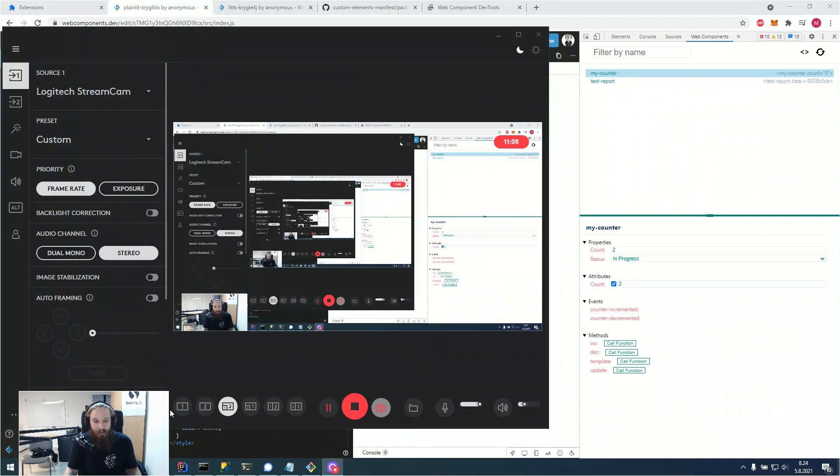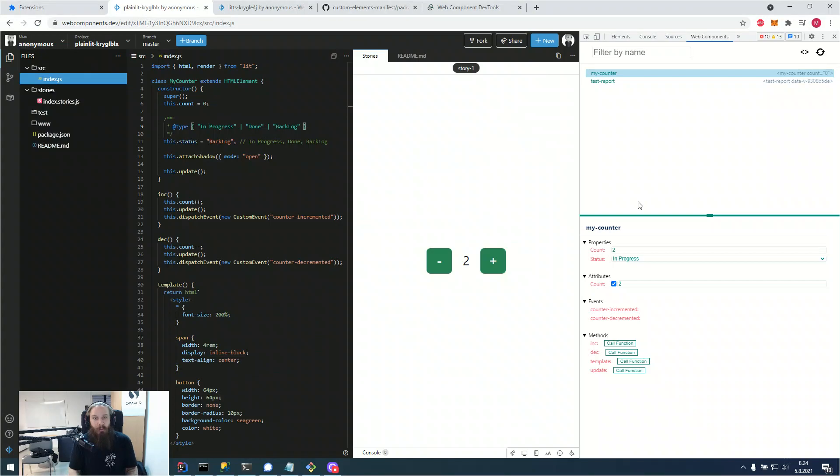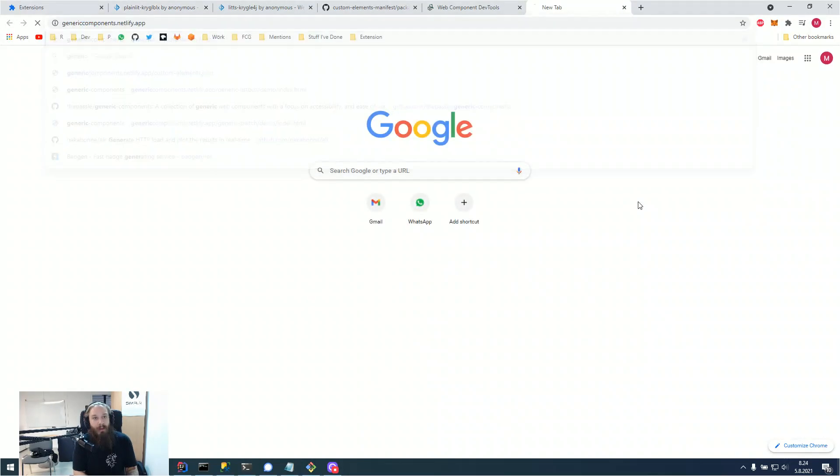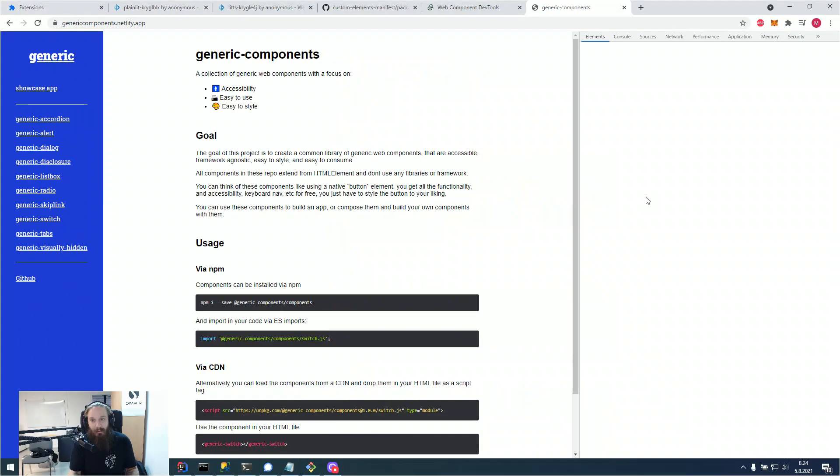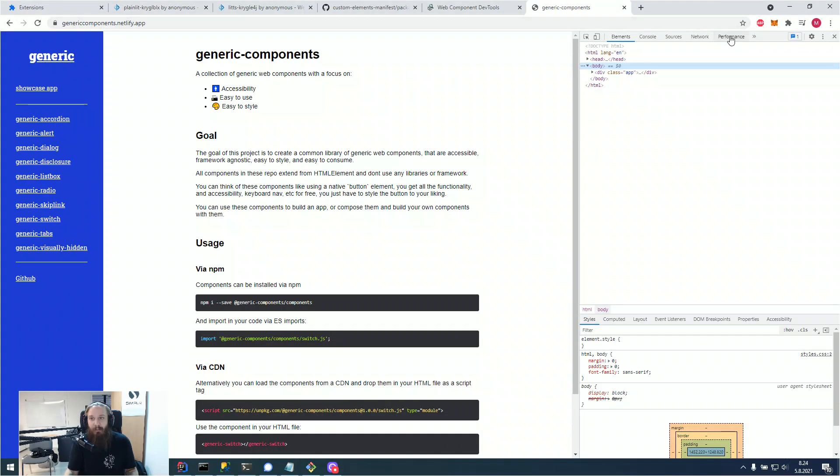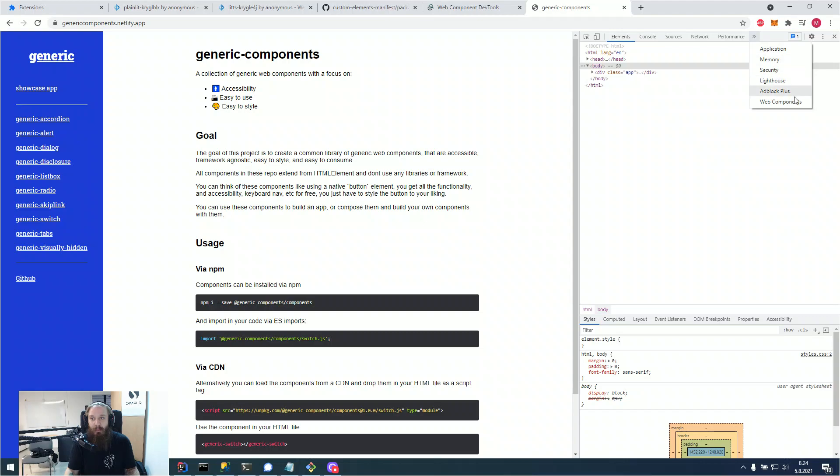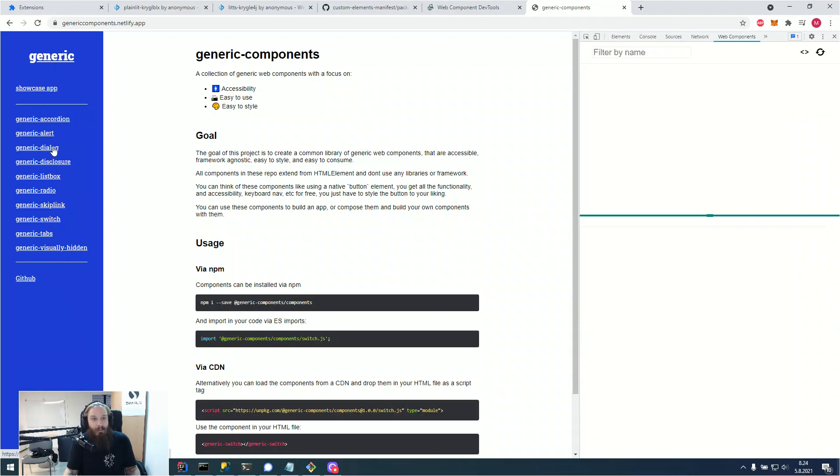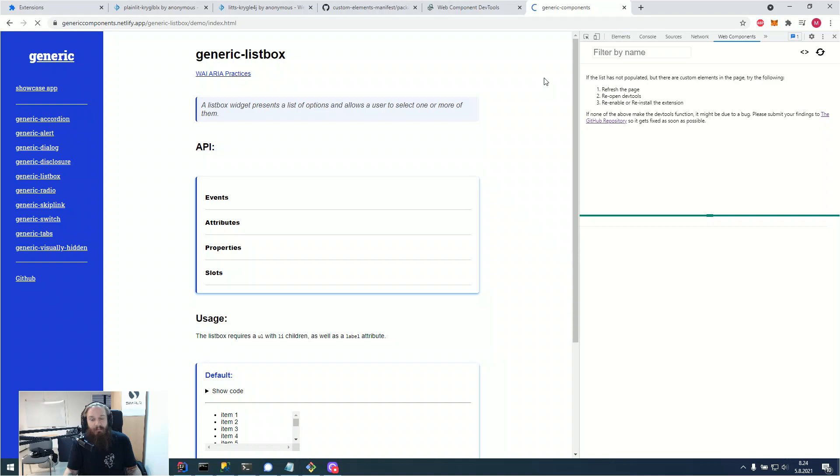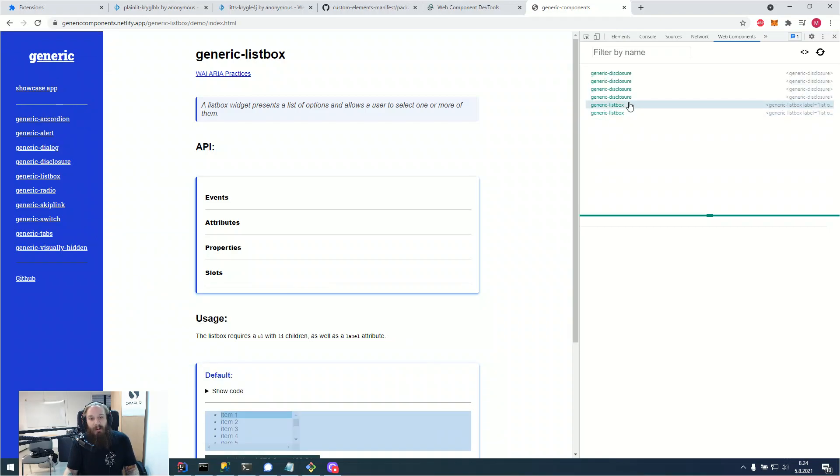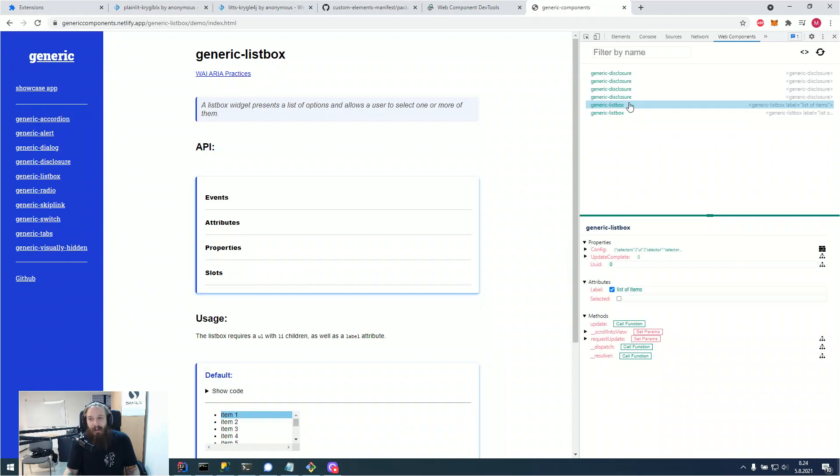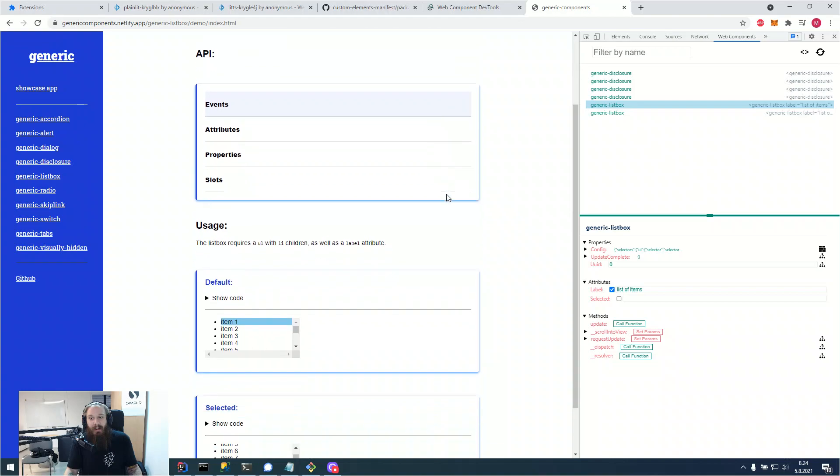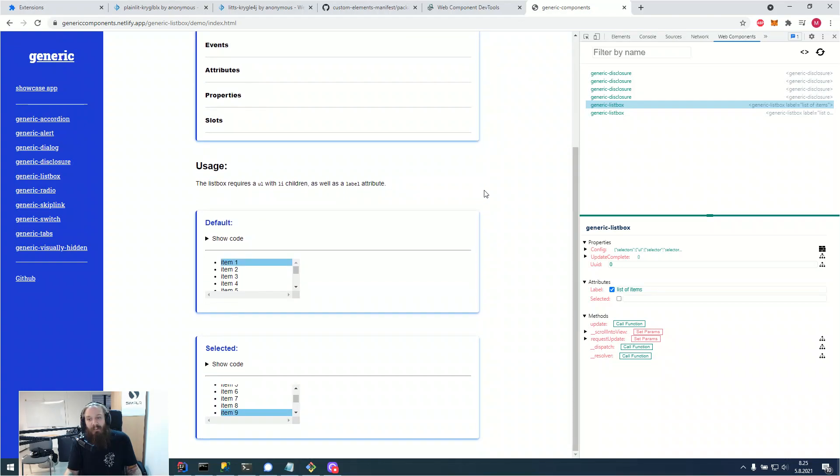And that's the small, fast recap of what the web component dev tools can do. There's also other functionality that gets shipped with it. For example, if we were to go to a page that I know has inheritance in its components, for example, generic components, we would go to, for example, the list box page.